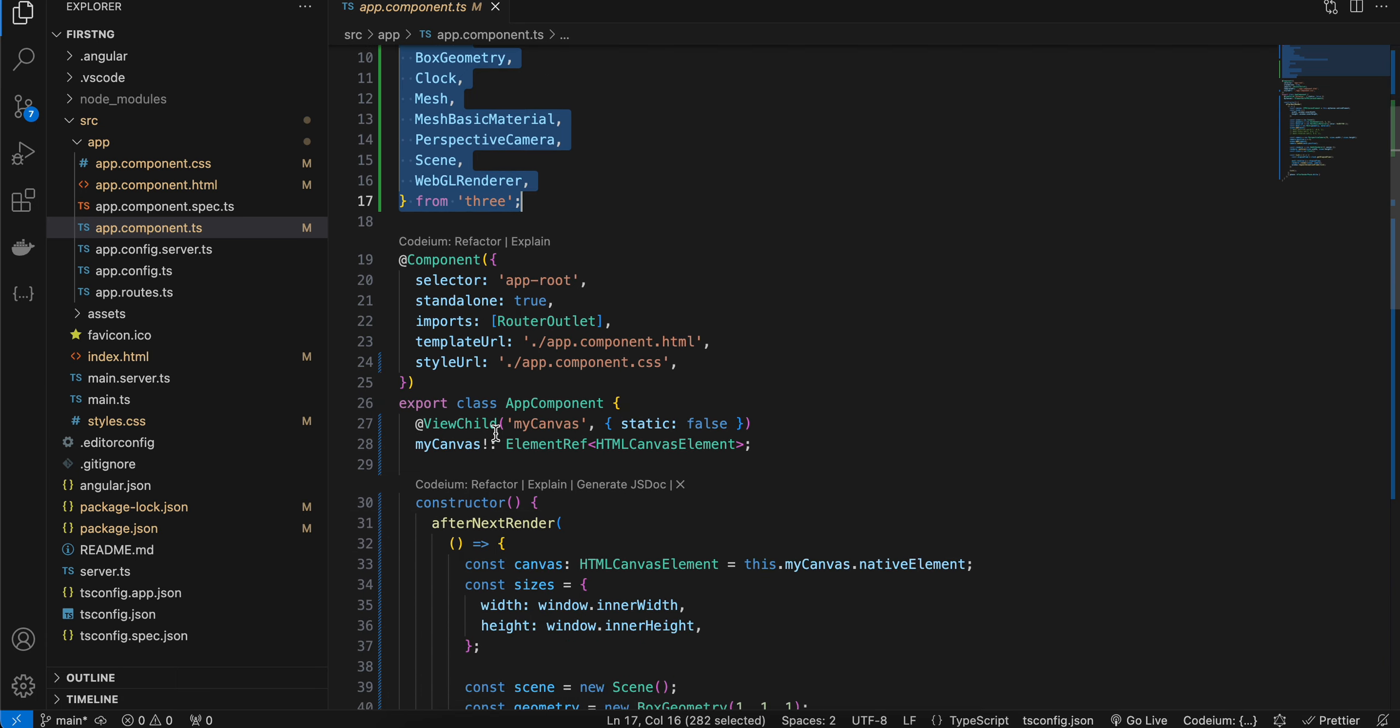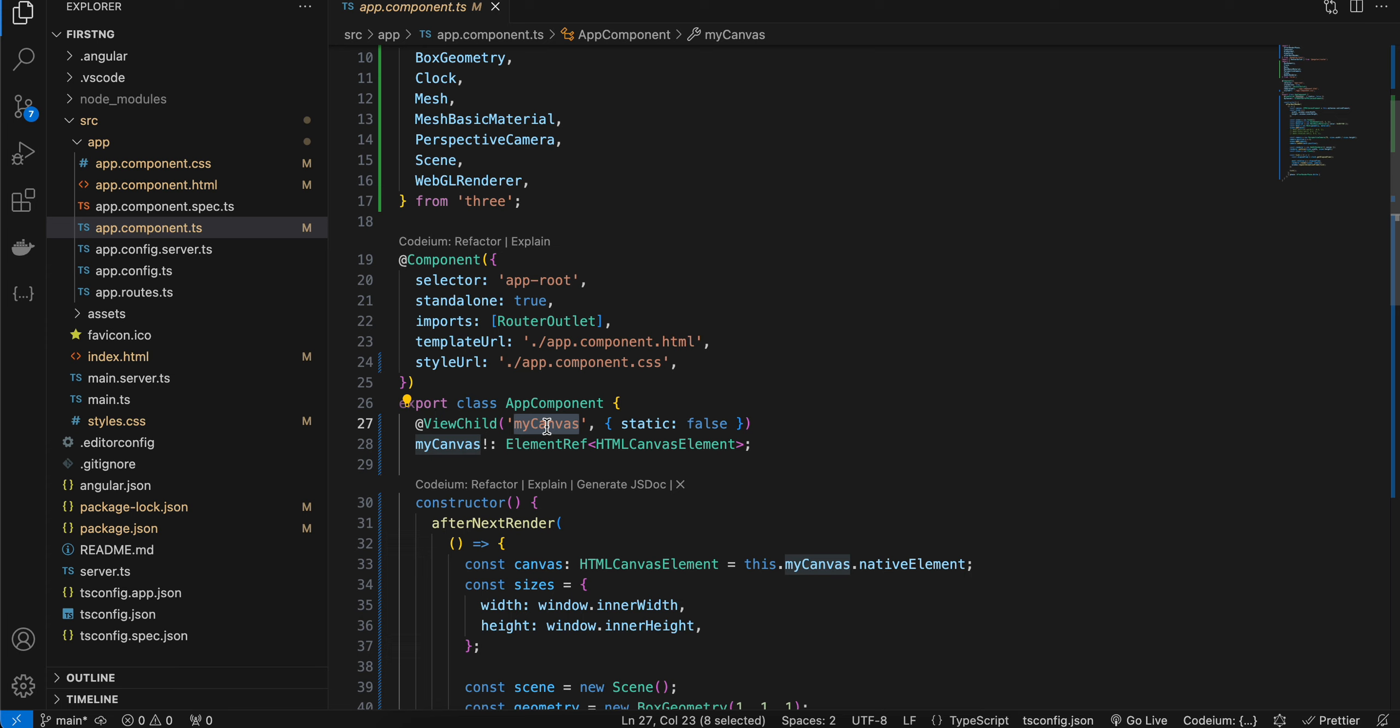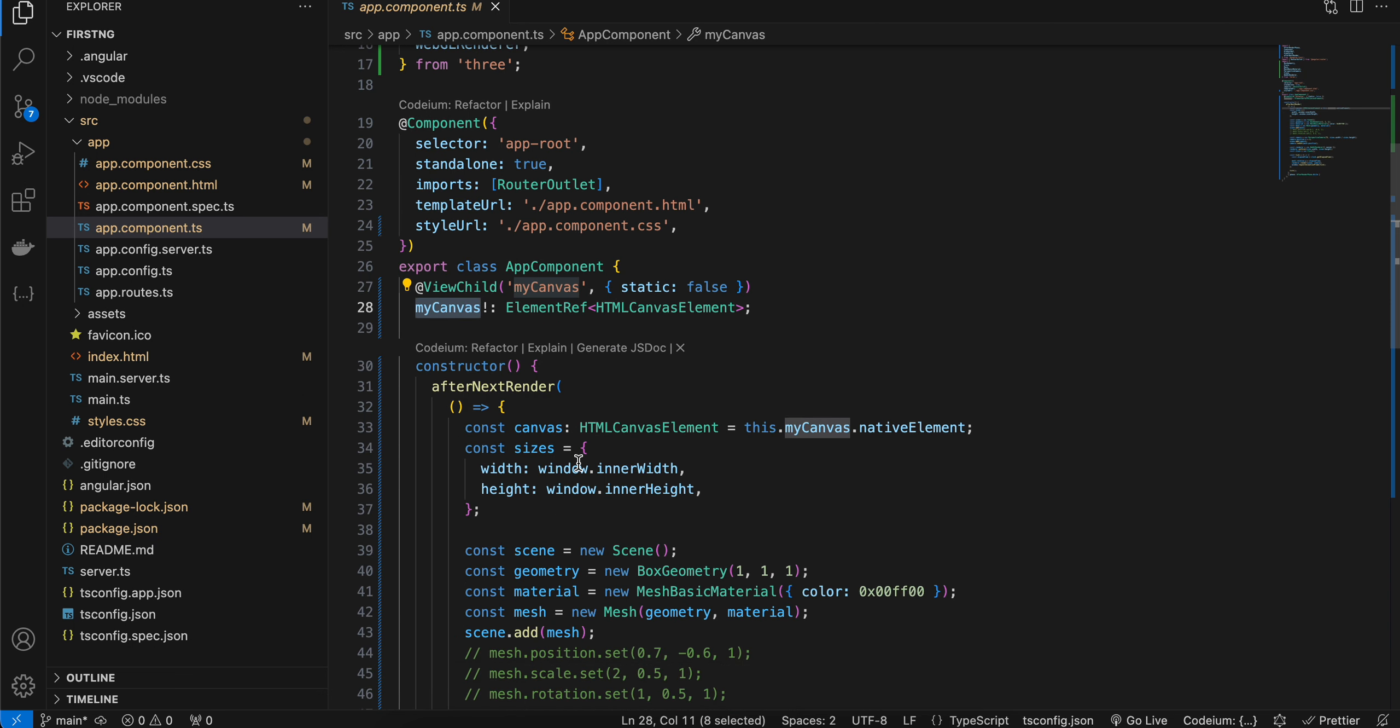We are making use of this ViewChild, and we are using the same keyword which we have used for hashtag inside our HTML file. We are getting a reference for our canvas because everything will be done on the canvas for rendering Three.js.